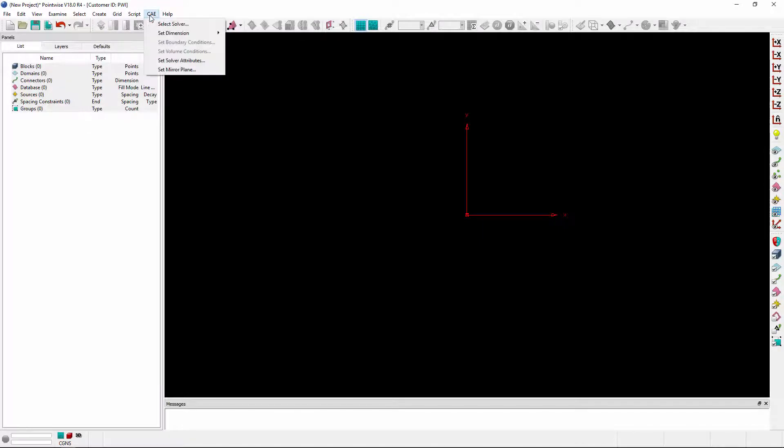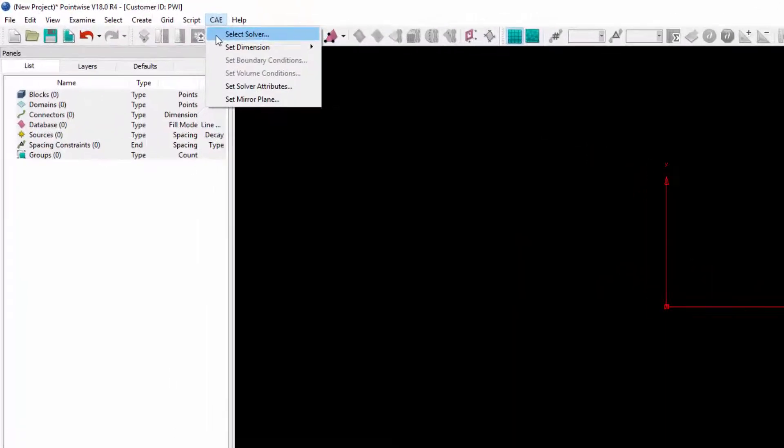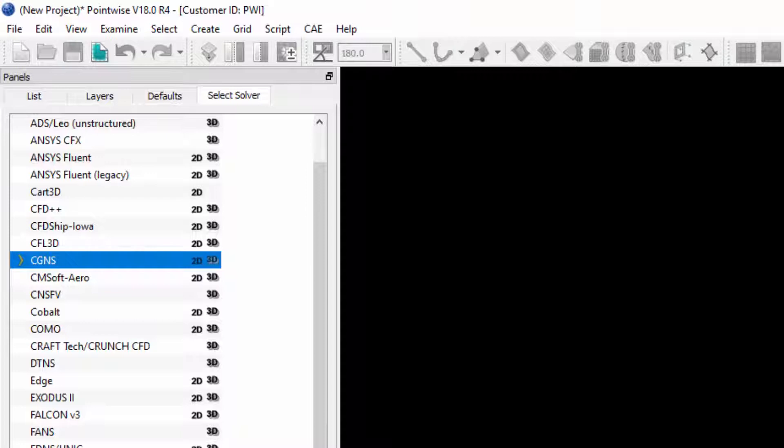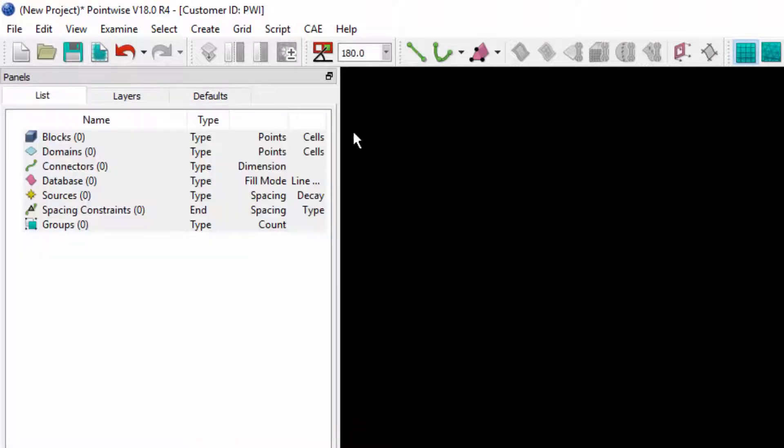To do this, you'll go to the CAE menu and first select your solver. In this case, I have selected CG&S. I'll click OK.